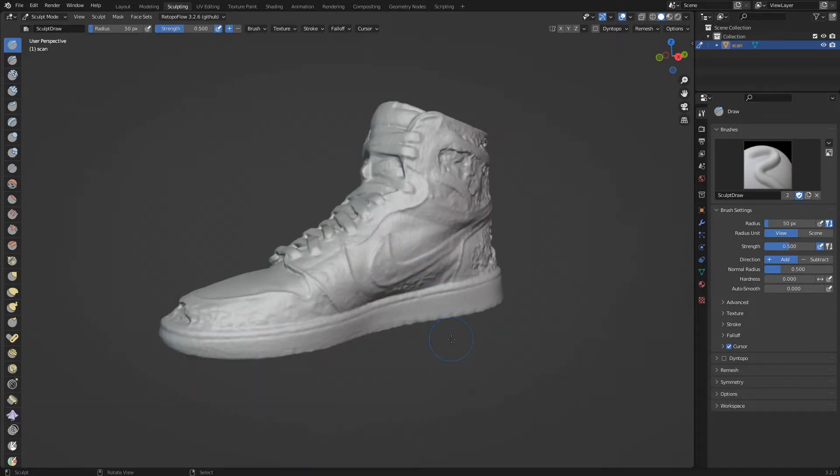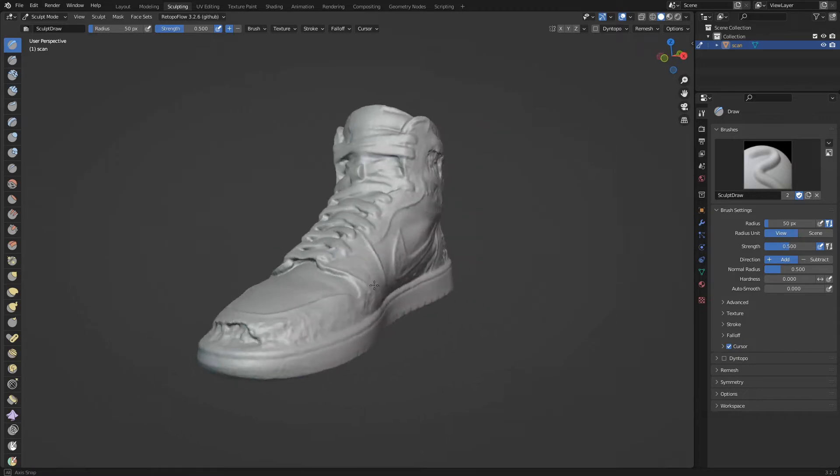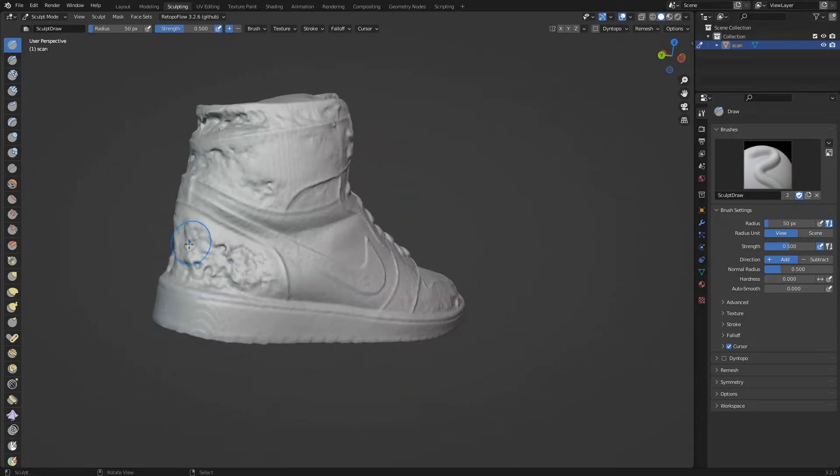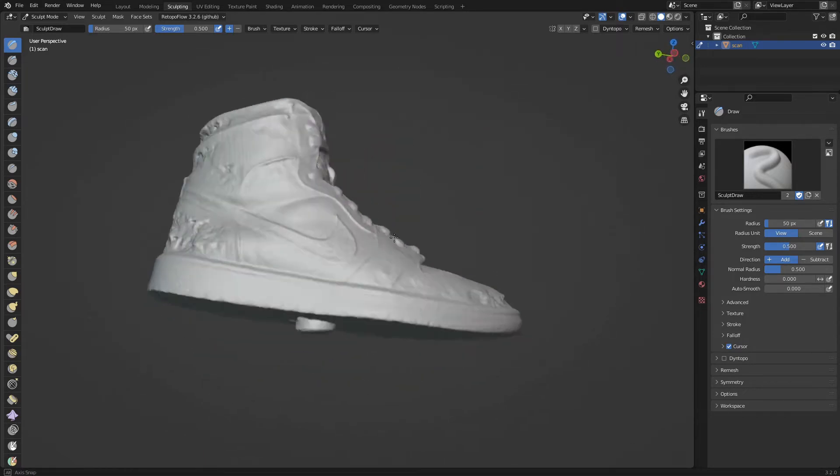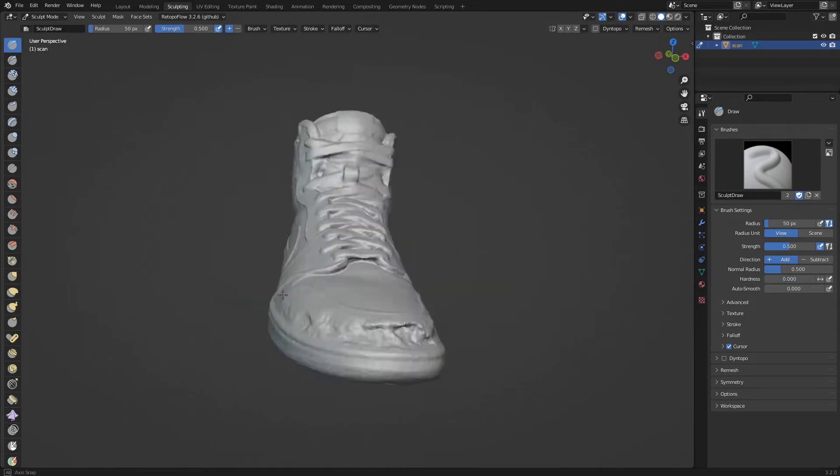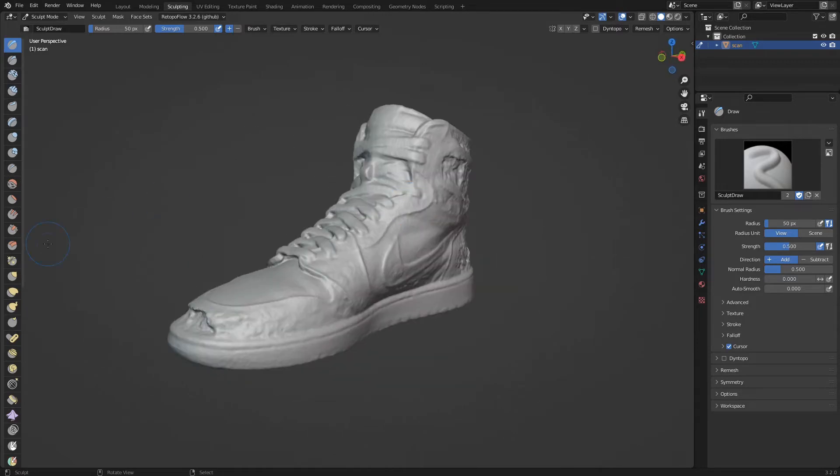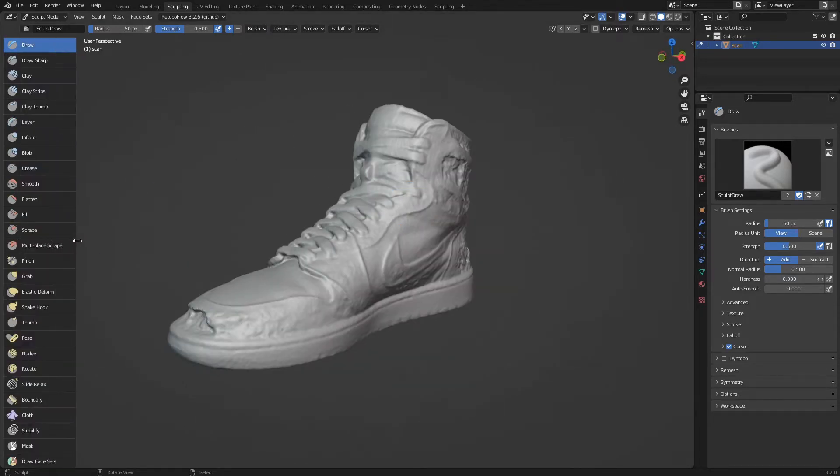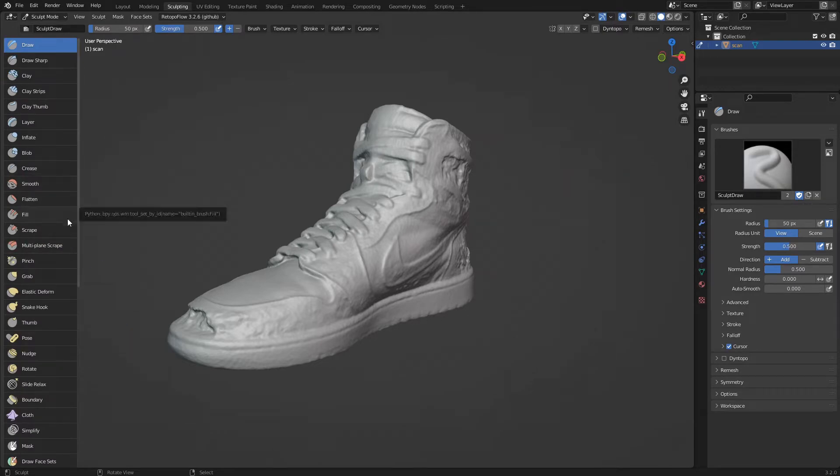We see that the shoe has obvious scanning errors and the shoe support has also been scanned. Let's enlarge the toolbar with all the brushes for sculpting. Seeing their names will make it easier to use them.